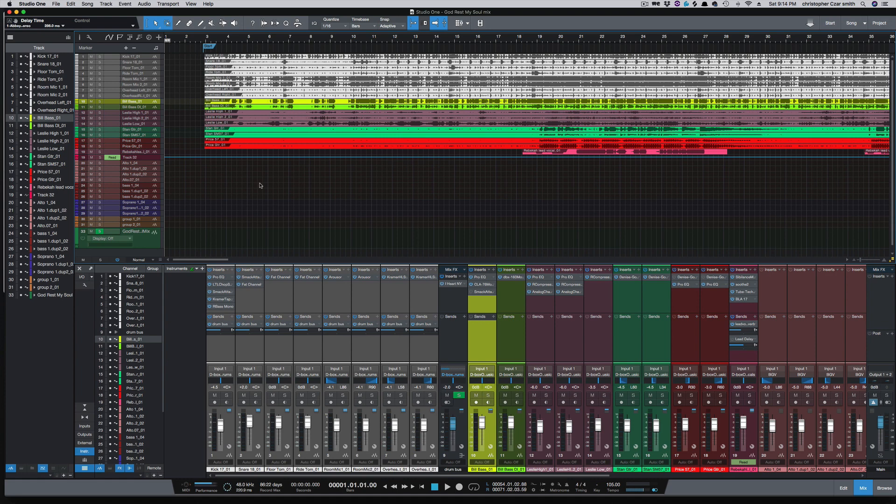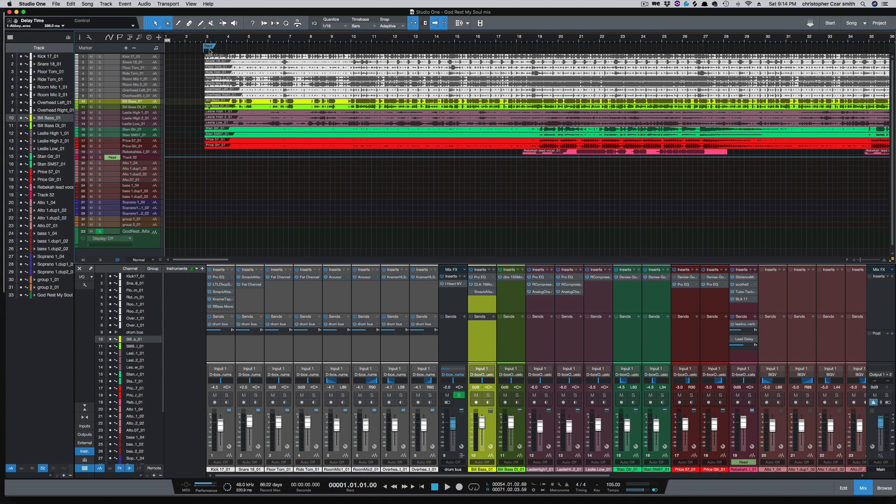And we all know if we hit return, it's going to go back to zero. So if you wanted to play from that first marker, that's why I created this macro.